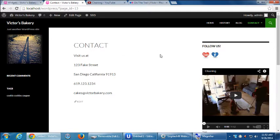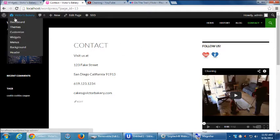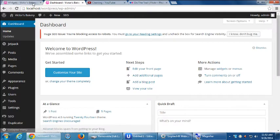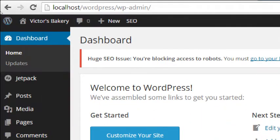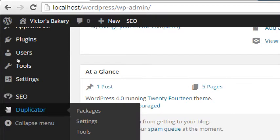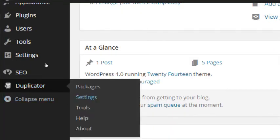What I want to do now is one more time archive the site, and then we'll talk about going live. We're working right now in a development environment, in a testing environment. Let's say our site is ready to go live — I want the world to see it on victorsbakery.com. First we need to make a duplicator archive. If you're not in your dashboard yet, go back to your dashboard and let's go to Duplicator Packages.